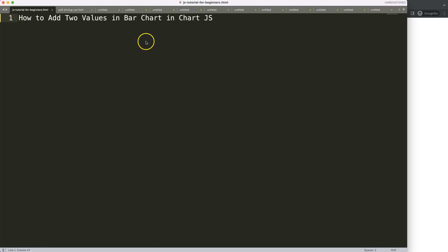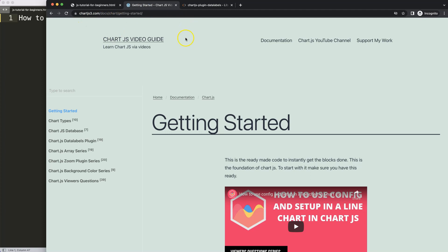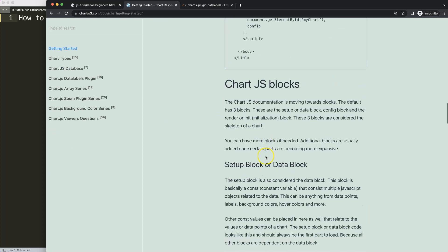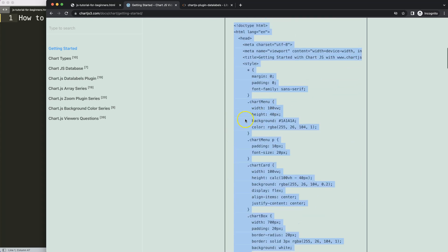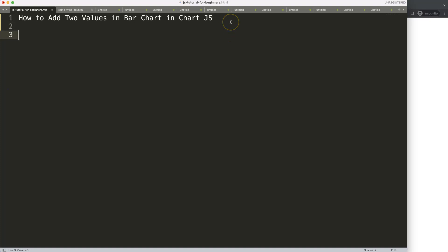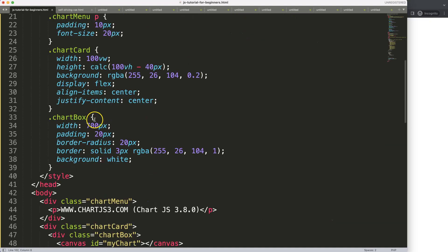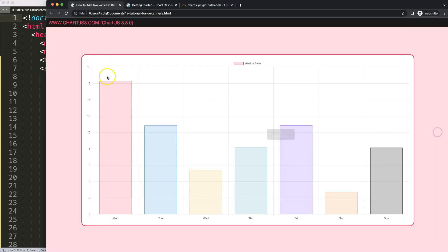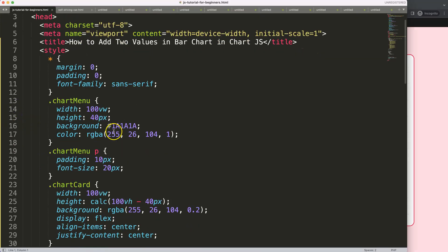Let's look at how to add two values in a bar chart in Chart.js. The first thing we need to do is go to chartjs3.com getting started — this specific link which you can find in the description box. Once you're on the site, copy this entire chunk of code. I'll paste that in, extend the chart to about 80 percent, cut out the default title, put our title in, save and refresh. There we are.